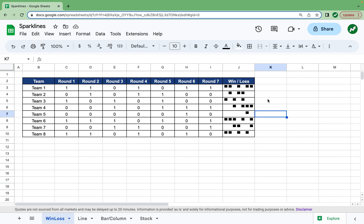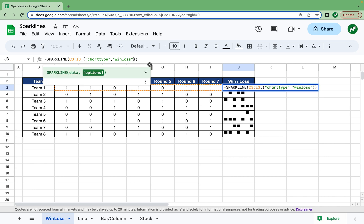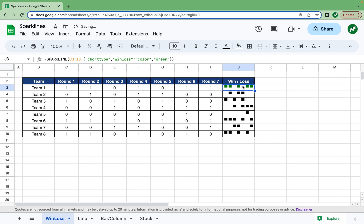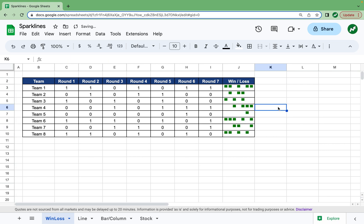There are many options you can add to sparklines. For example, you can change the color. Clicking back on this cell, we go inside the squiggly brackets and add a semicolon for another option — make sure it's a semicolon, not a comma. Then in quotations we write the word "color", a comma, and then in quotations again type in "green". Hit enter and now you can see the wins are displayed as green. We can drag it down and now all the wins are in green.